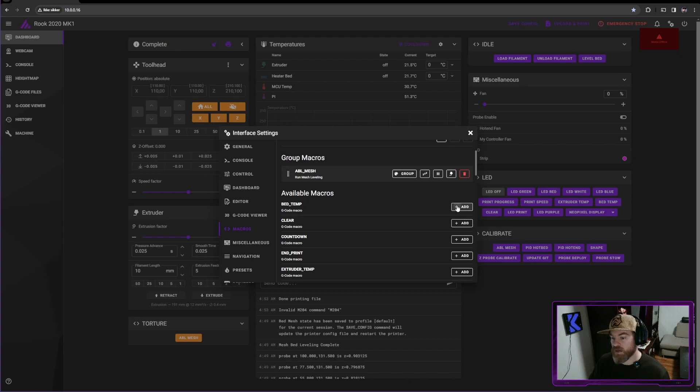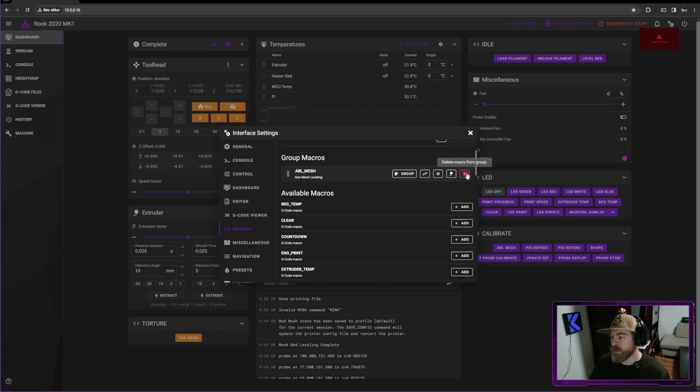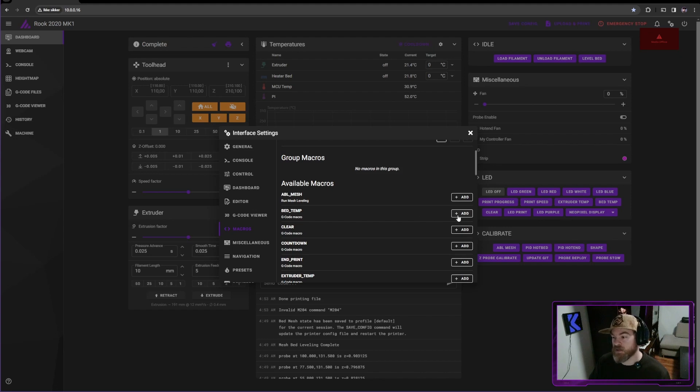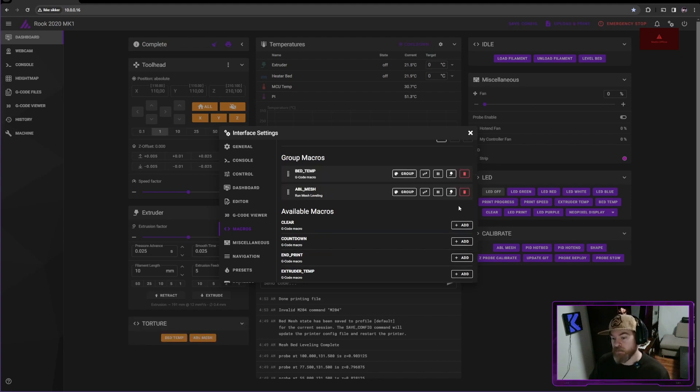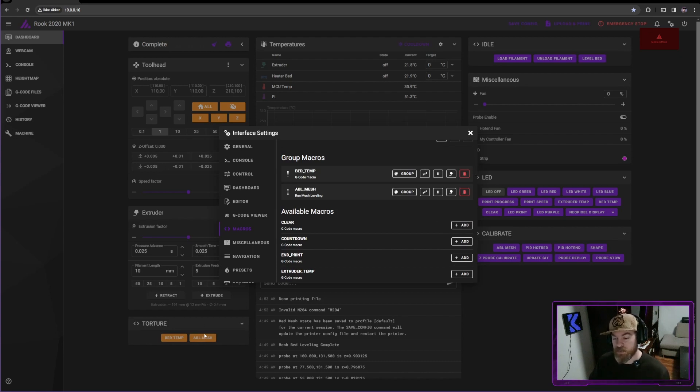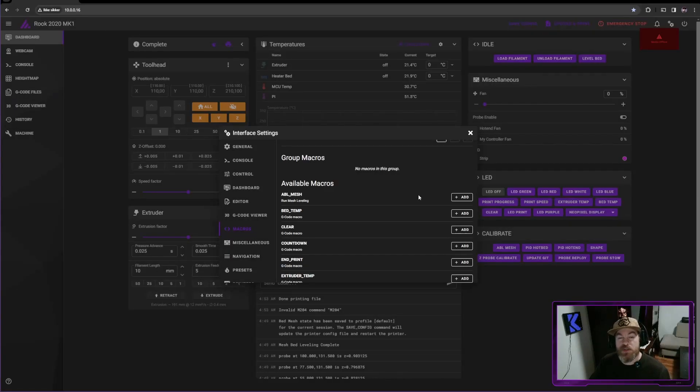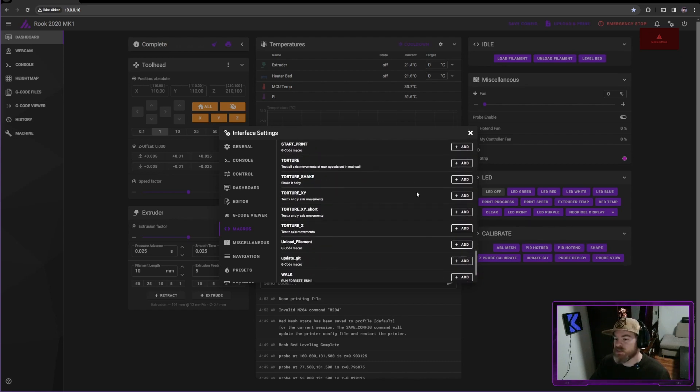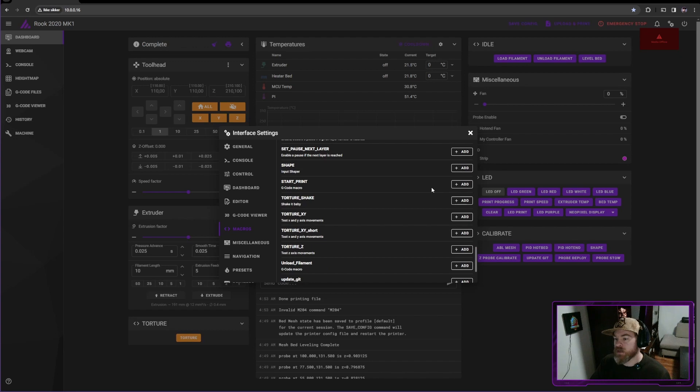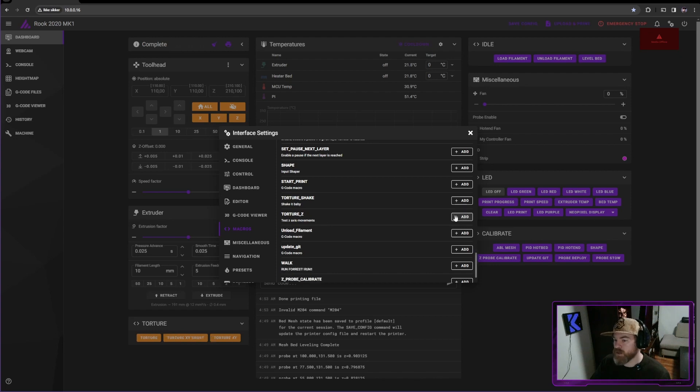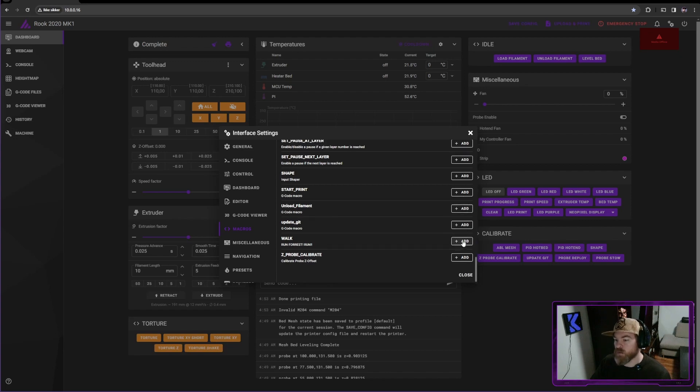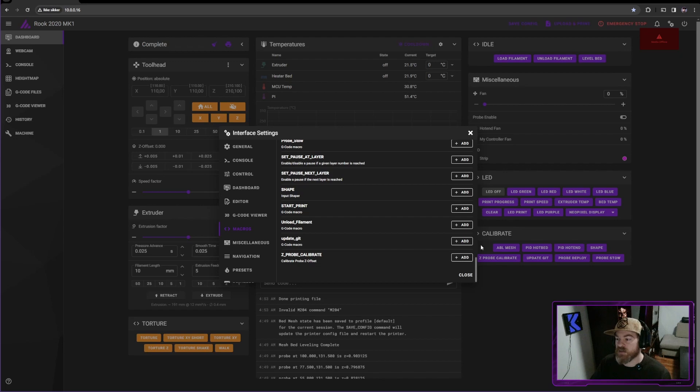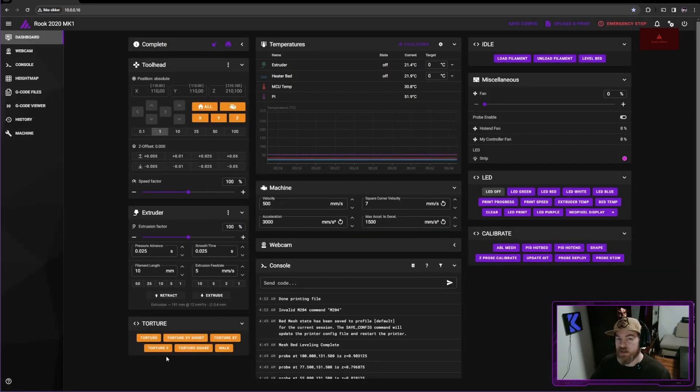If I click another one, that too will appear. Let's delete this and let's do something else. So let's press bed temp first and then ABL mesh. Now look at what's happening here. The first one that we clicked is the first one that appears. So once you've decided which one you want to have in your group, let's scroll down and let's find them all. So the first one that I want is torture because it tortures all my axes. The second one would be torture XY short and the next one would be torture XY, torture Z, torture shake, and then walk. And now all of these have shown up down here as a separate category for me to select.